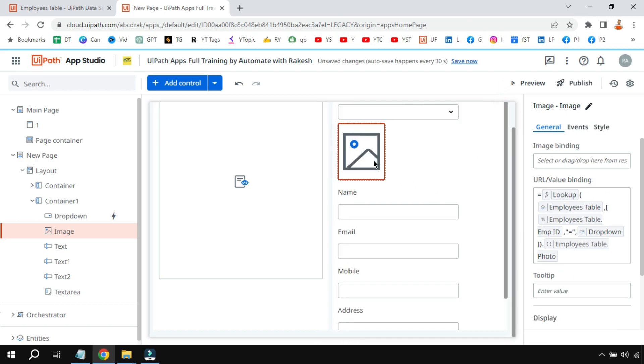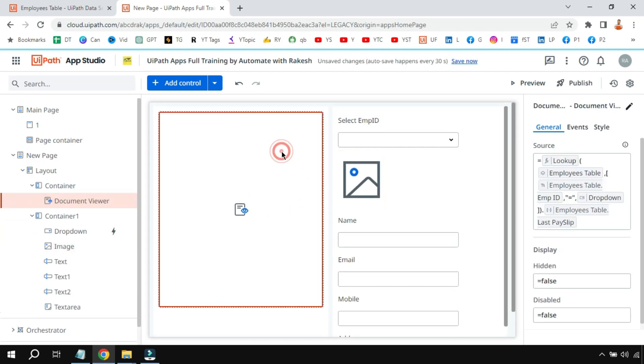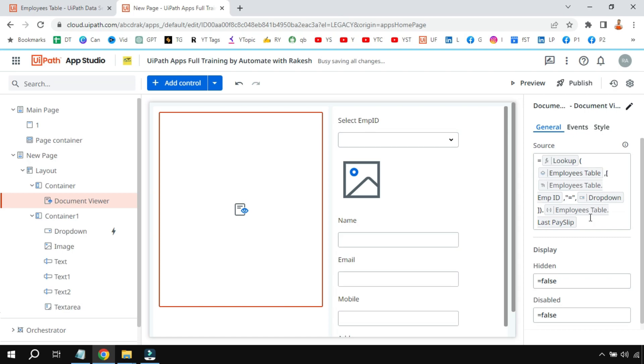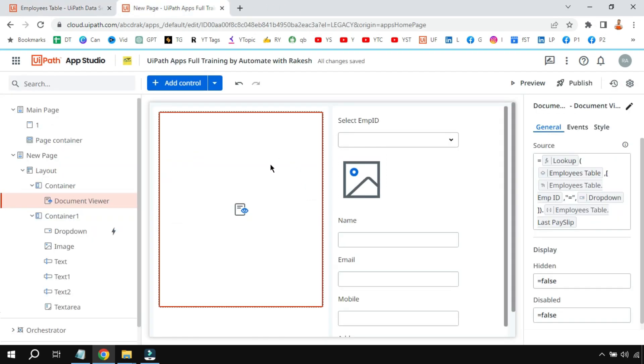And same thing I have used a document viewer. There's a control called document viewer. I have put the document viewer control here, and in the document viewer control it's the same thing. And here I'm simply saying show the last payslip. I'm just saying show the last payslip. This is another column—last payslip. This is a PDF file. This PDF file will appear in this document viewer. So that is the technique being used.